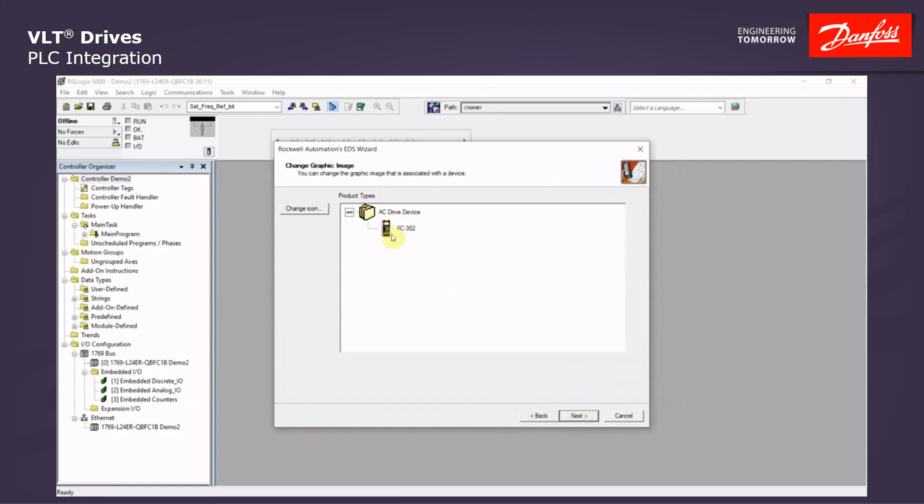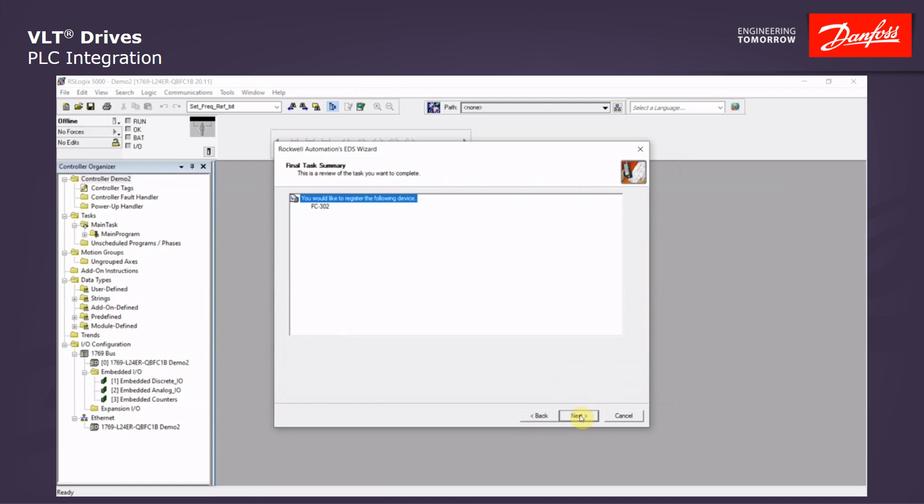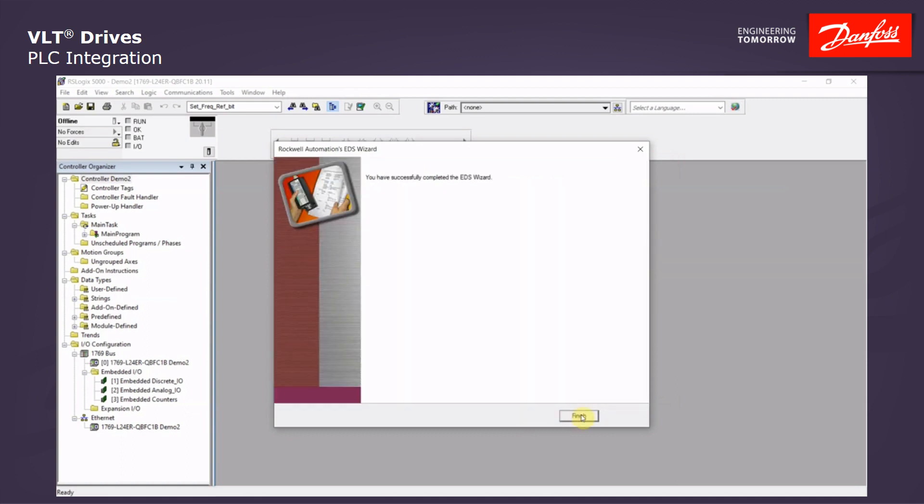Next. It will show you a picture of the icon and the drive. Next. And Final Summary. Click Next. It will finalize. Tell you it's successfully completed. And click Finish.